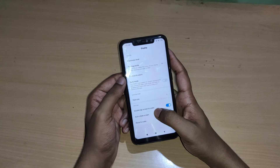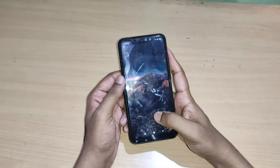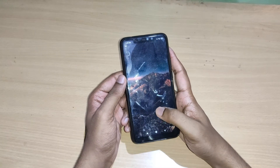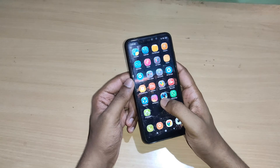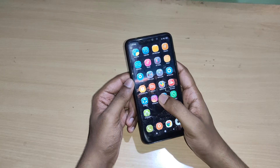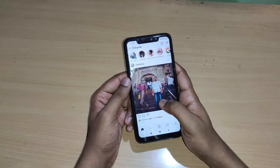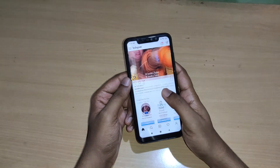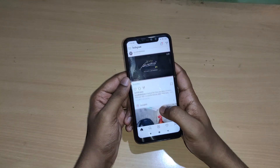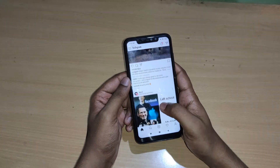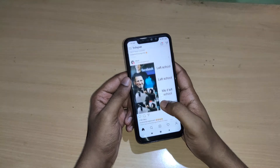Here you can see dark mode is off for your mobile phone. Go back to your Instagram and here you can see dark mode is also disabled for your Instagram. That's how you can enable and disable dark mode in your Instagram.